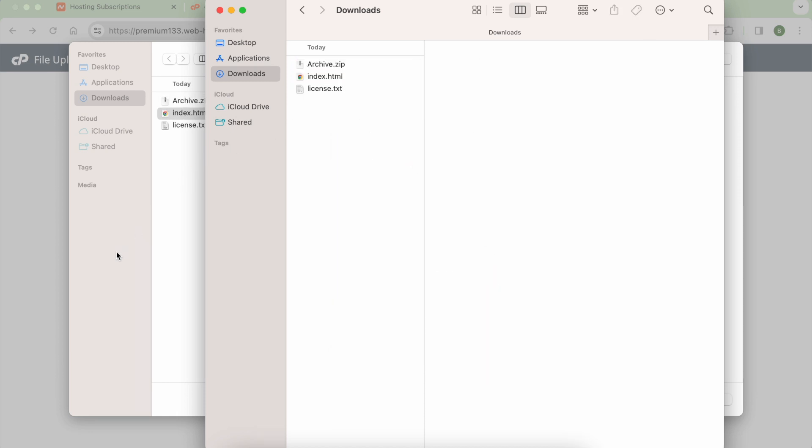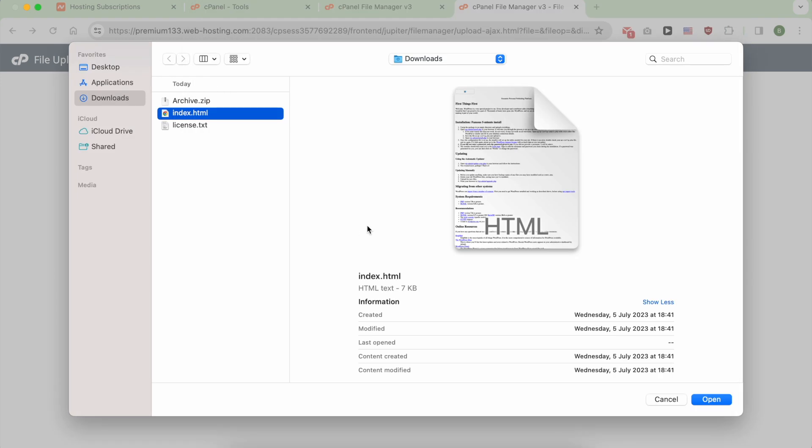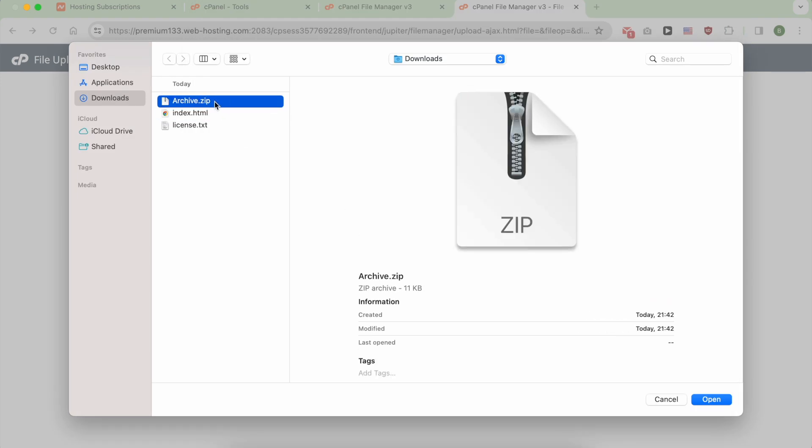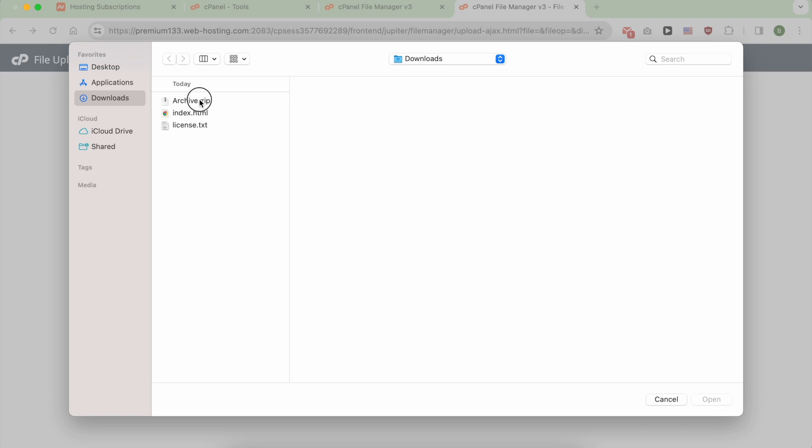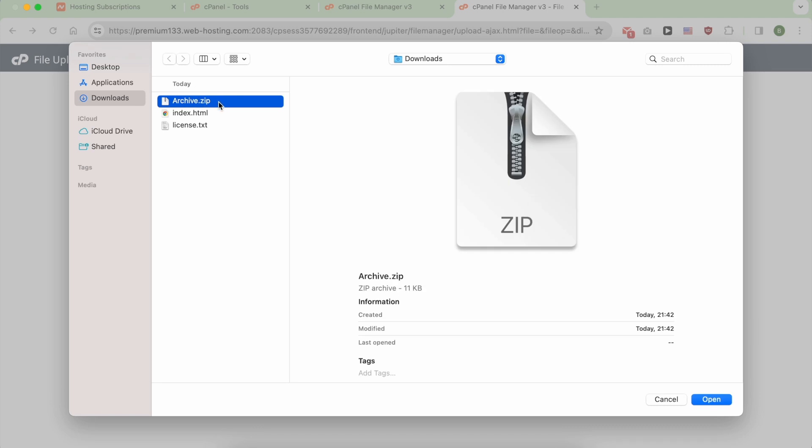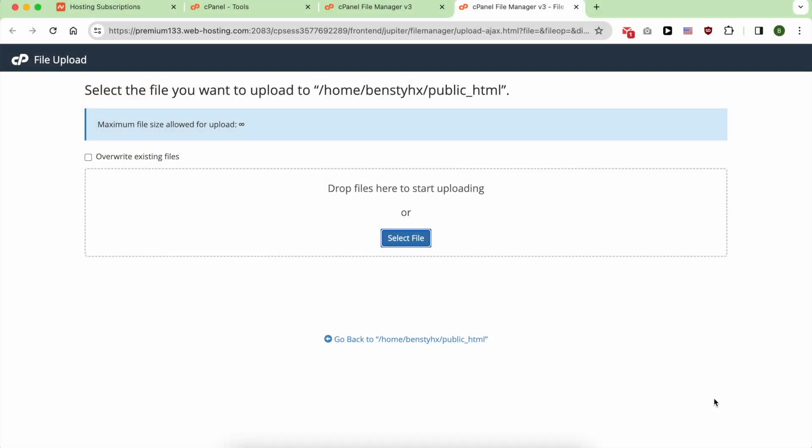Now I will go back to my browser. To not confuse you, I will go back to select file, then upload my archive, my compressed file.